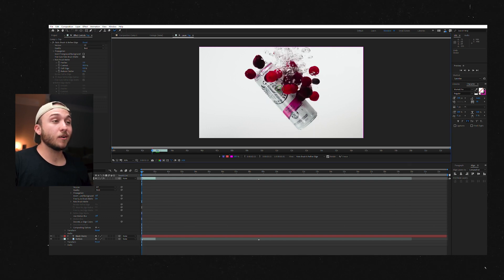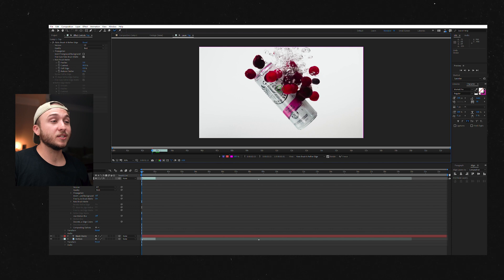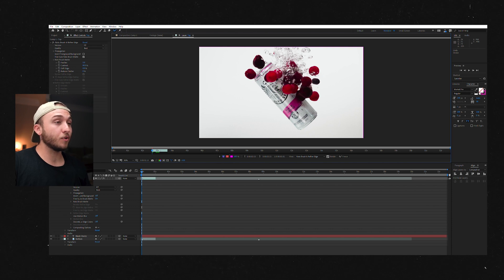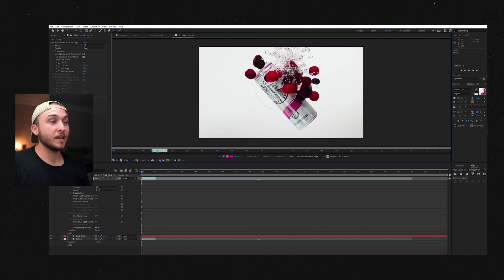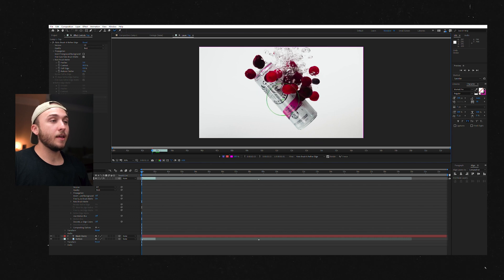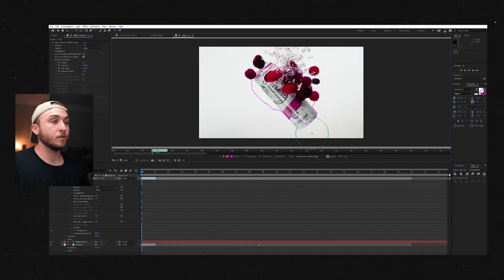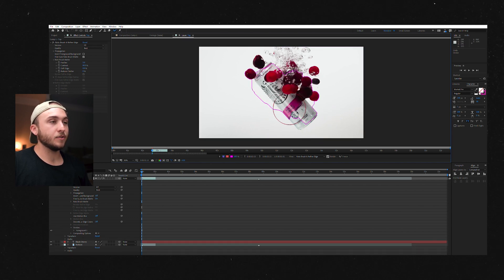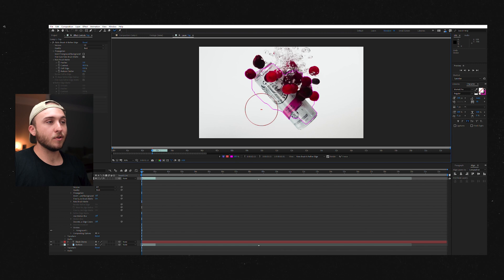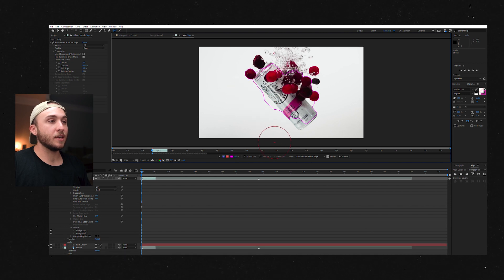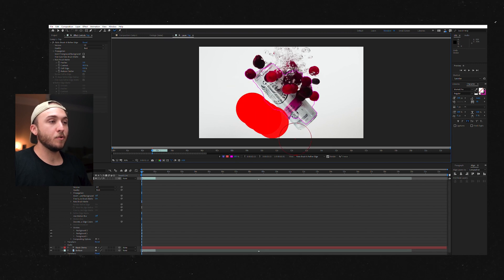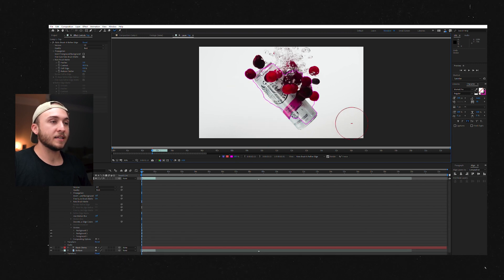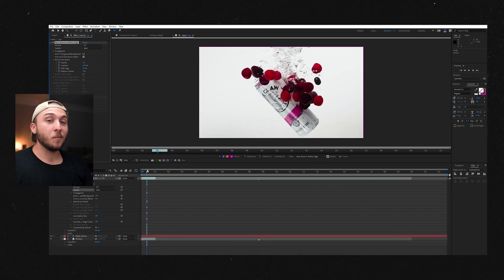Before we get started, actually Rotobrushing two things. One, you can hold control and then slide left to right to change the size of your Rotobrush. And you can also hold alt and it gives you the negative Rotobrush. So you can remove parts of the mask that you've created.